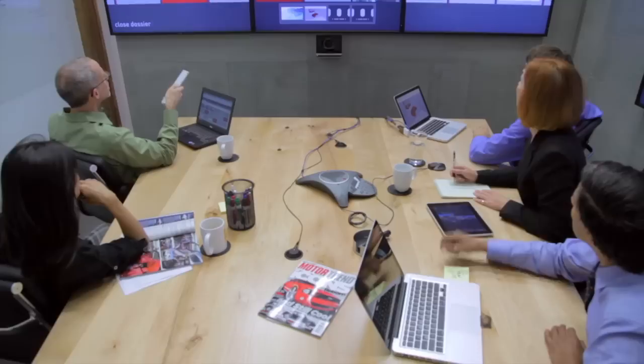With Mezzanine, you can perform that work right in situ — in the room, in the middle of the meeting, with everyone participating.